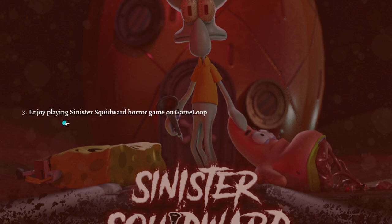After successfully downloading the game, you can now enjoy playing the Sinister Squidward Horror Game on GameLoop on your PC. That's it for this video and I hope this helped you. If it did, please make sure to like, subscribe, and hit the notification bell so you won't miss a video. Thank you so much for watching and have a great day, bye bye!